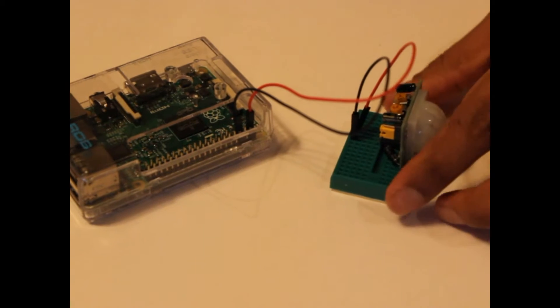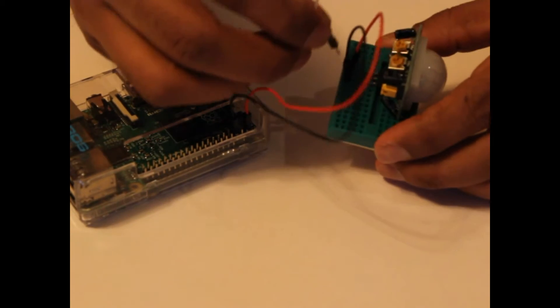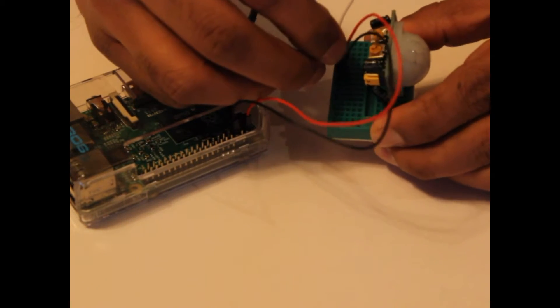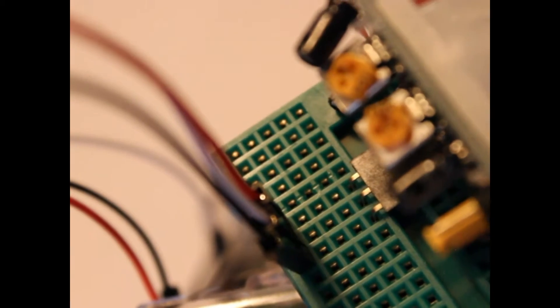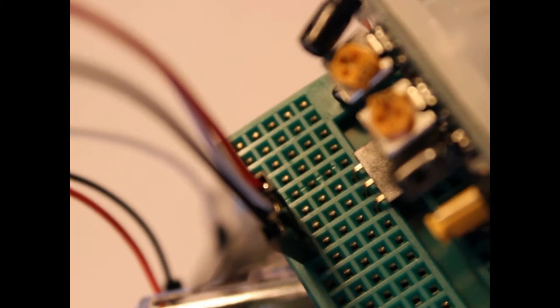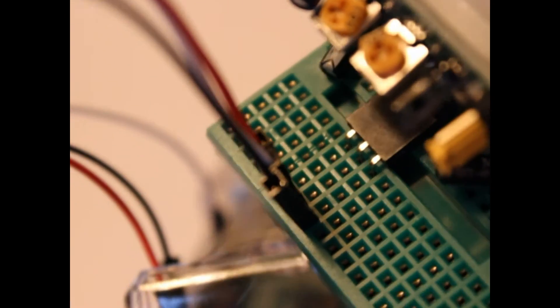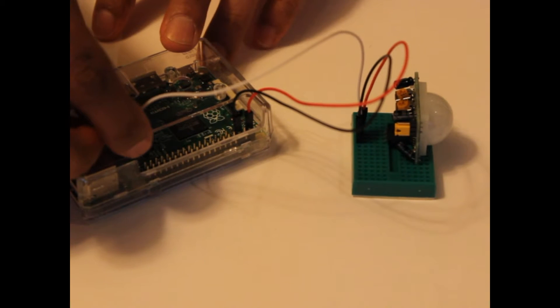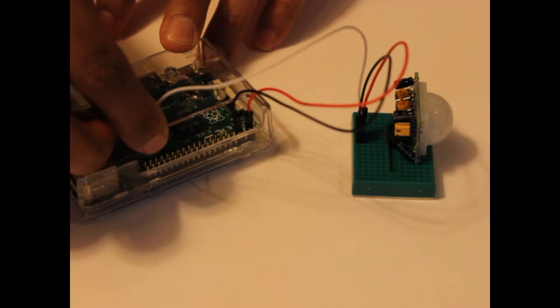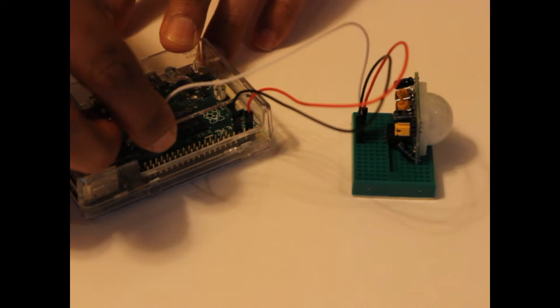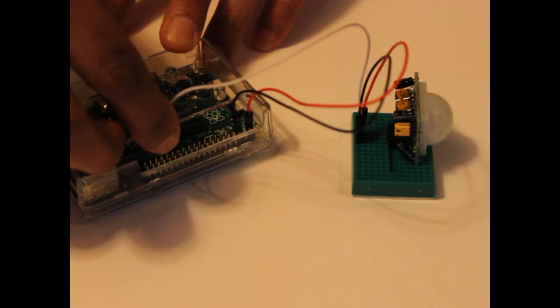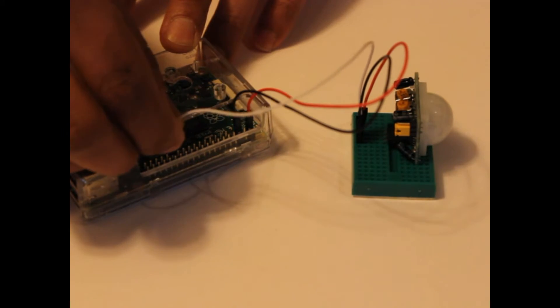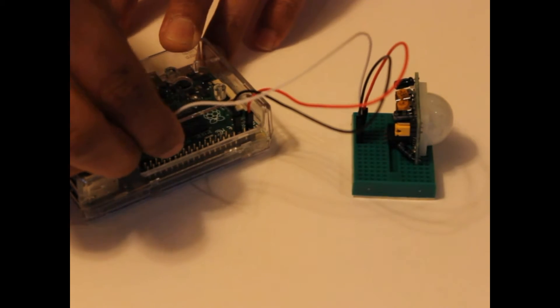The last connection for the PIR sensor is the signal pin. It needs to be connected to one of the Raspberry Pi's GPIO pins. So let's run a jumper from the breadboard, male end into the tie point on the same row as the PIR sensor's signal pin, to the Raspberry Pi, female end into GPIO 5, which is pin 29.